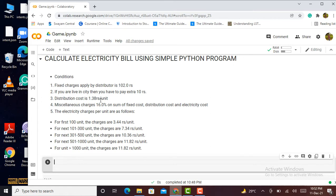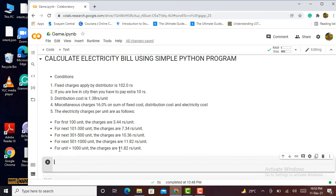The distribution cost is 1.3 rupees per unit. There is a 60% miscellaneous charge on the sum of fixed cost, distribution cost, and electricity cost. The electricity charges per unit are: MSEDCL charges 3.44 rupees for the first 100 units, 7.34 rupees per unit for 101 to 300 units, 10.36 rupees per unit for 301 to 500 units, and 11.82 rupees per unit for above 500 units up to and beyond 1000 units.